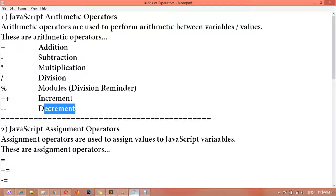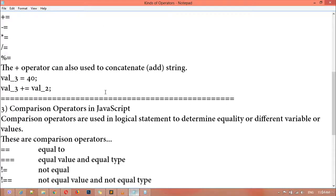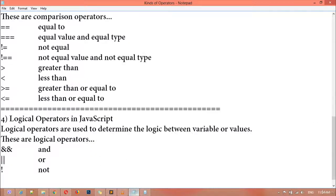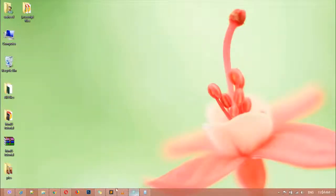If you want to add an integer number, you can use the plus or addition sign. If you want to minus, you use subtraction. Multiplication — all of these are called arithmetic operators. We have three more: number two is JavaScript assignment operator, comparison operator, and logical operator. We cannot cover all of them inside one class, so inside this class we are going to cover the first one: JavaScript arithmetic operators.